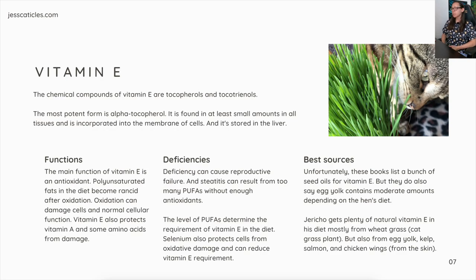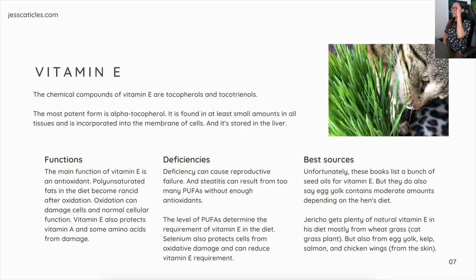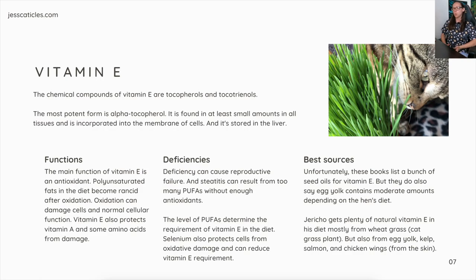A deficiency in vitamin E can cause reproductive failure, and steatitis can result from too many PUFAs — polyunsaturated fats — without enough antioxidants. The level of PUFAs determines the vitamin E requirement in the diet. Selenium also protects cells from oxidative damage and can reduce the vitamin E requirement; that's a mineral covered in the next section.